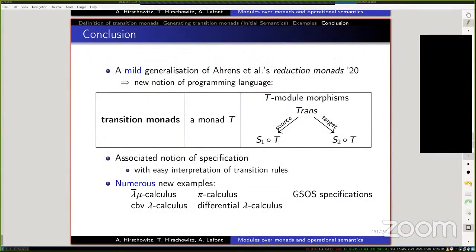In conclusion, we have a mild generalization of reduction monads which leads to a new notion of programming language: transition monads. They consist of a monad T and module morphisms of the shape shown. We also introduce a notion of specification for transition monads in three layers, allowing an easy interpretation of transition rules in the usual format. We cover many new examples: lambda-bar-mu calculus, call-by-value lambda calculus, the pi calculus, differential lambda calculus, and positive GSOS specifications. Thanks for your attention.